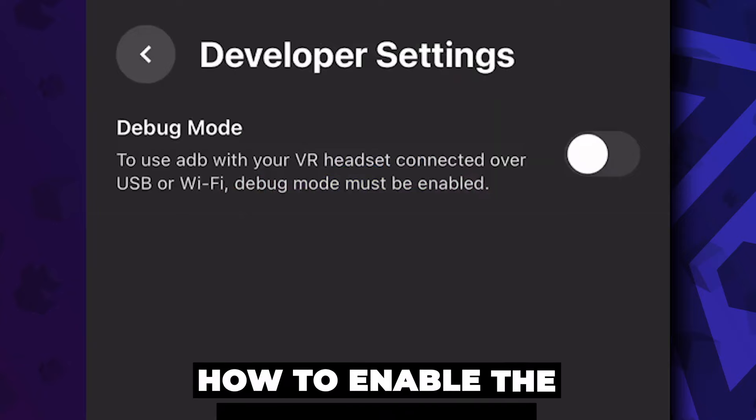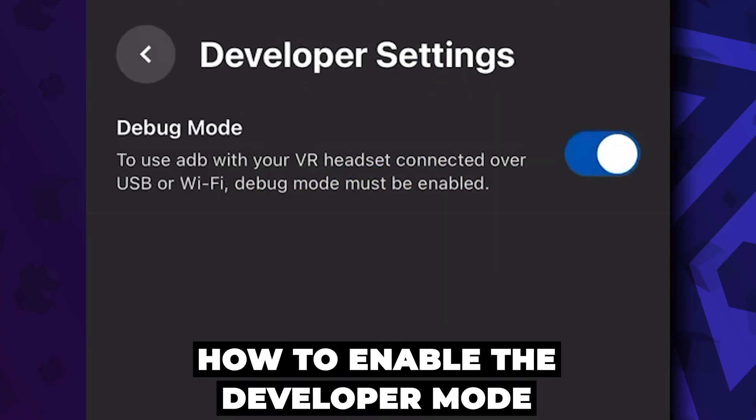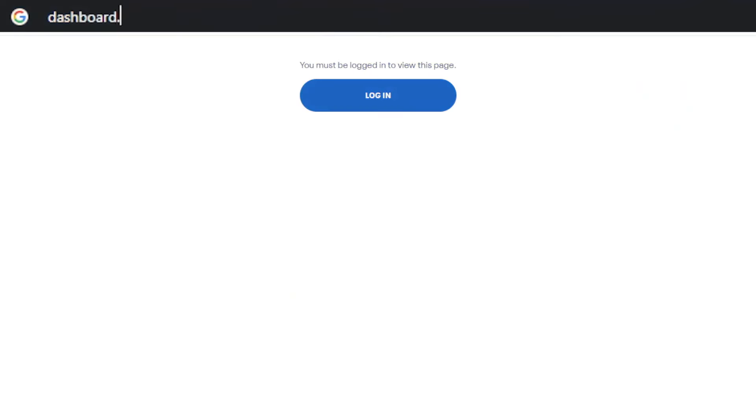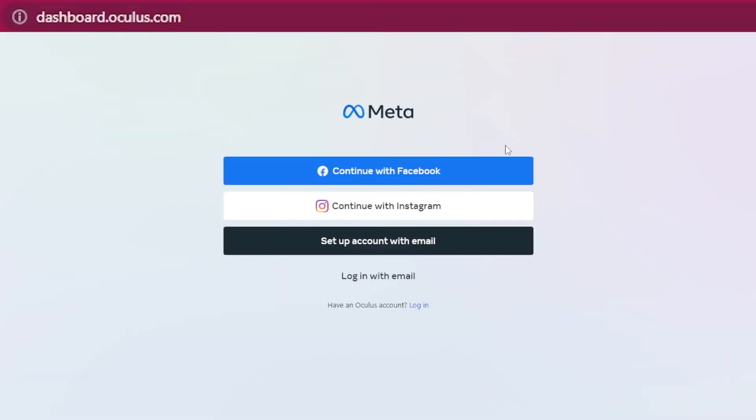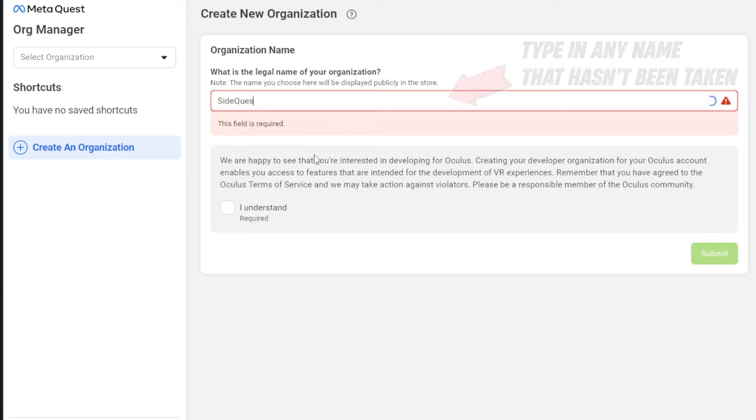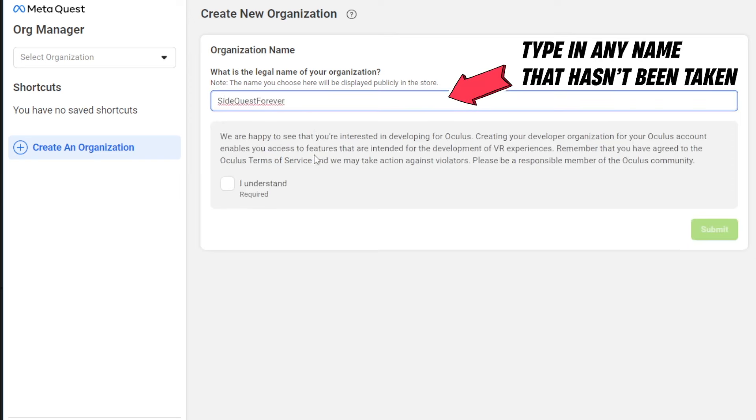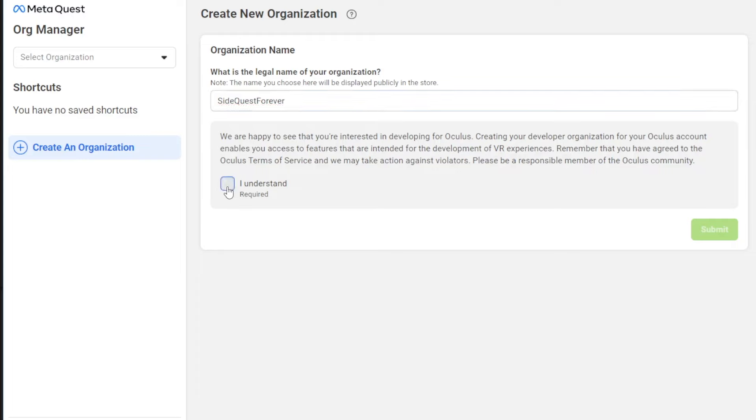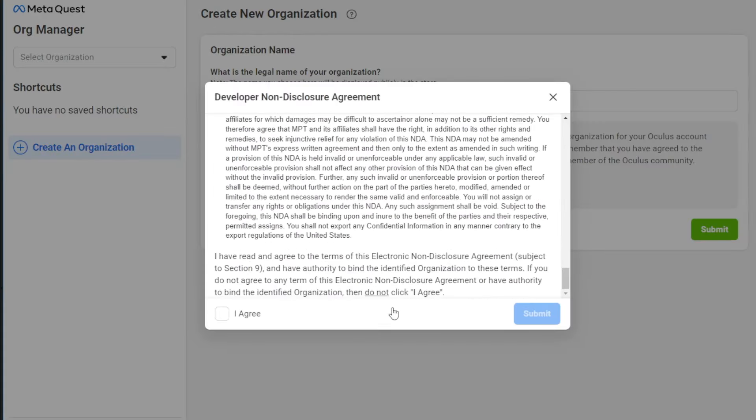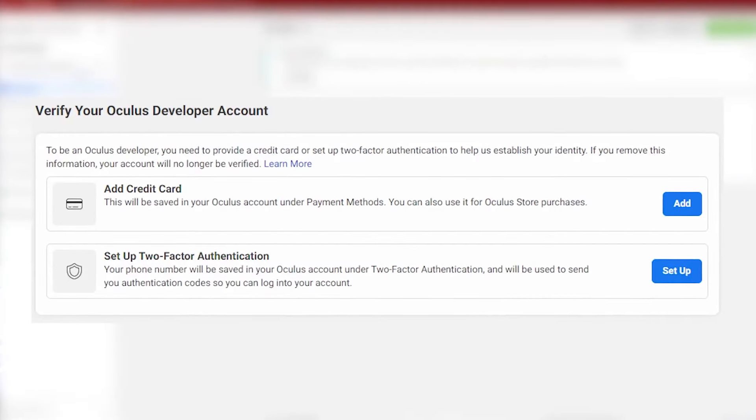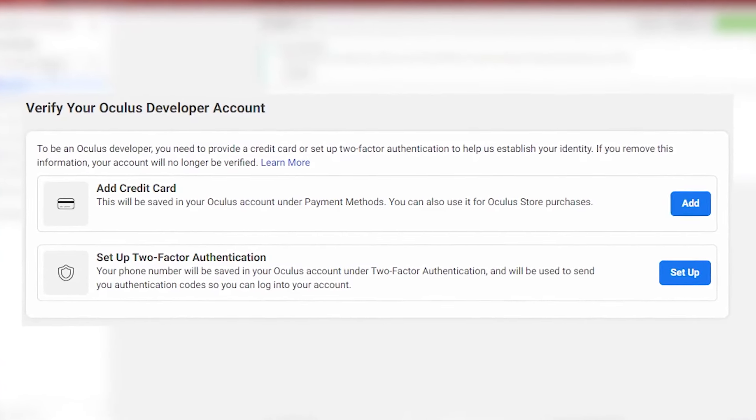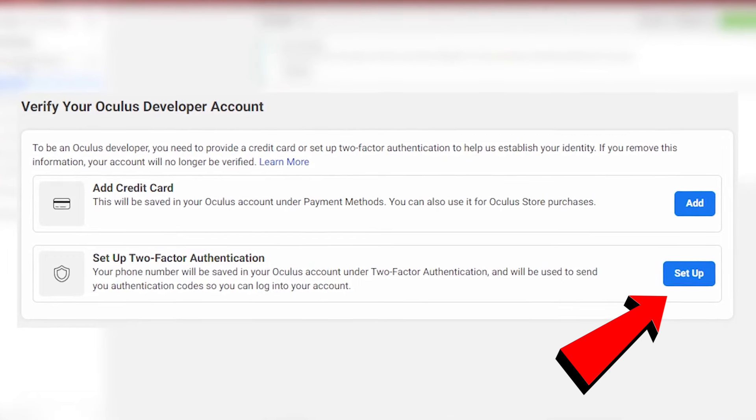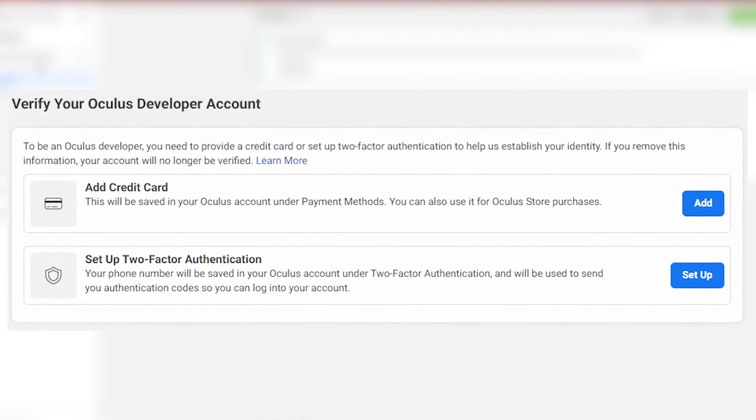So to turn developer mode on, head over to your computer and go to the website dashboard.oculus.com. Here, you can sign up with your Meta account and will be directly asked to create a name for an organization. Now you can choose whatever is simple and available at the time, since you won't be needing this afterwards. Once finished, click on I understand and on the I agree with the disclosure agreement. This will then prompt a pop-up to verify your Oculus developer account with, for example, the easiest way with two-factor authentication.